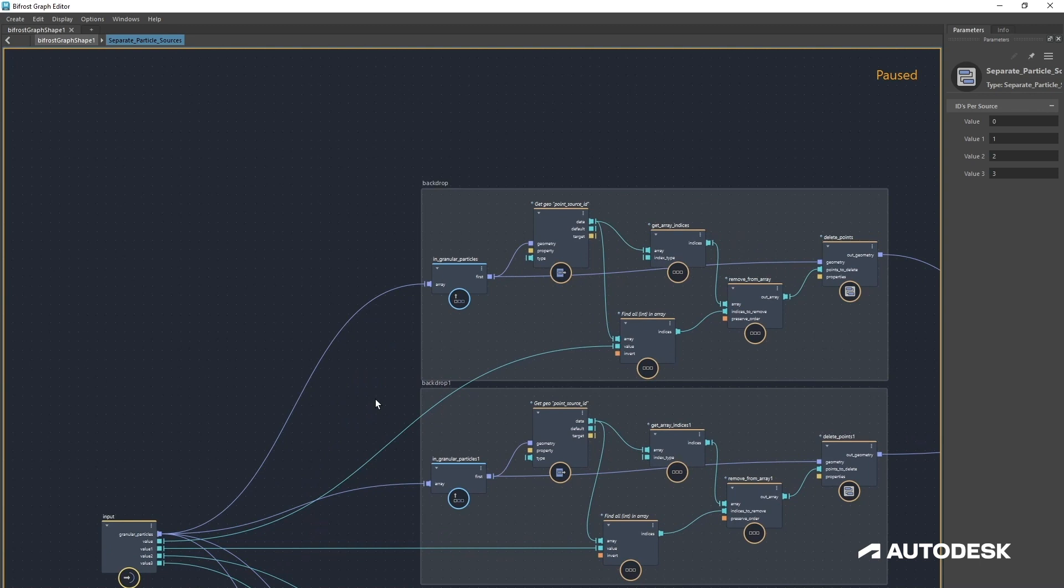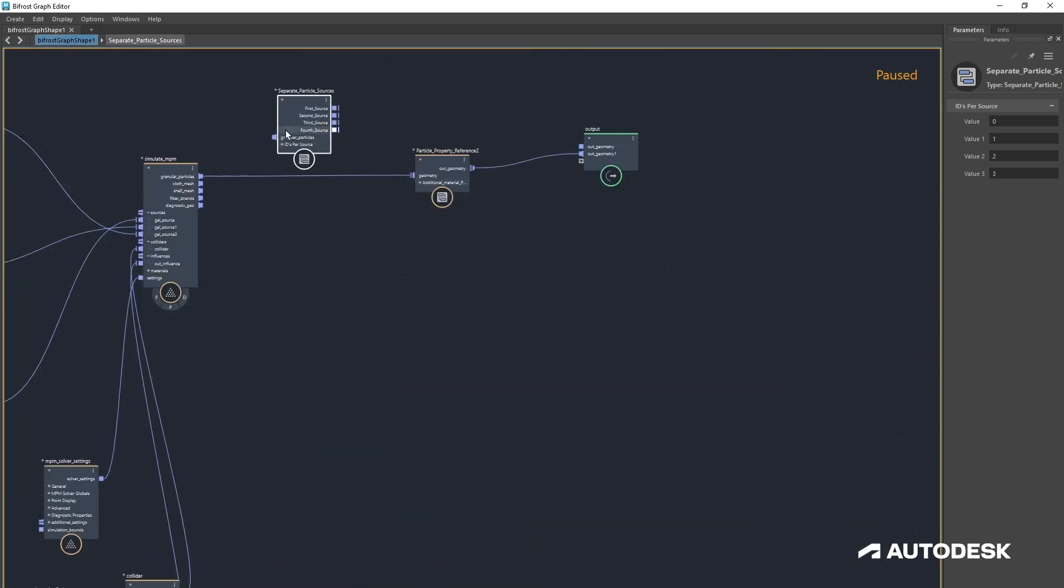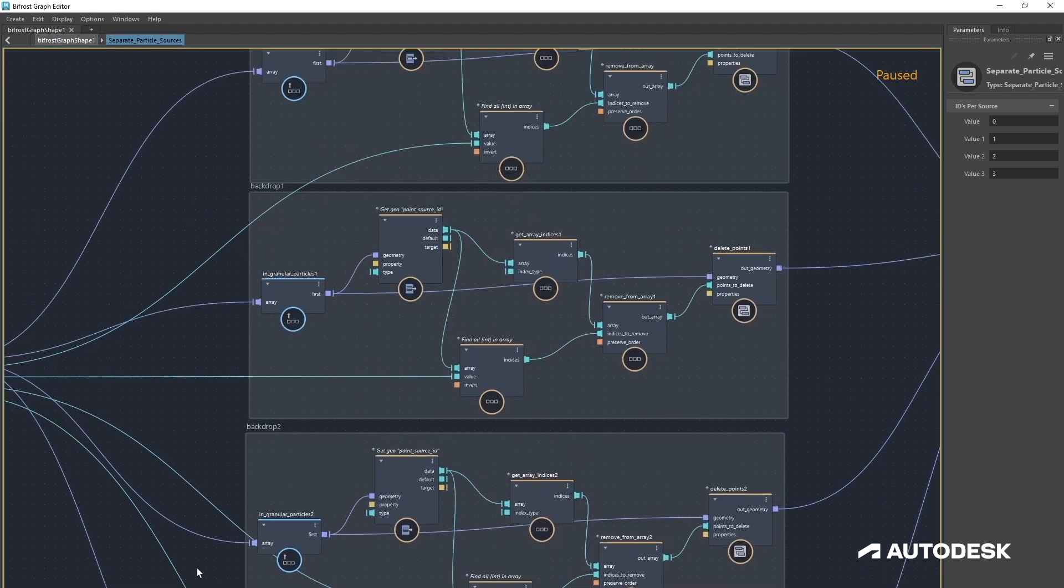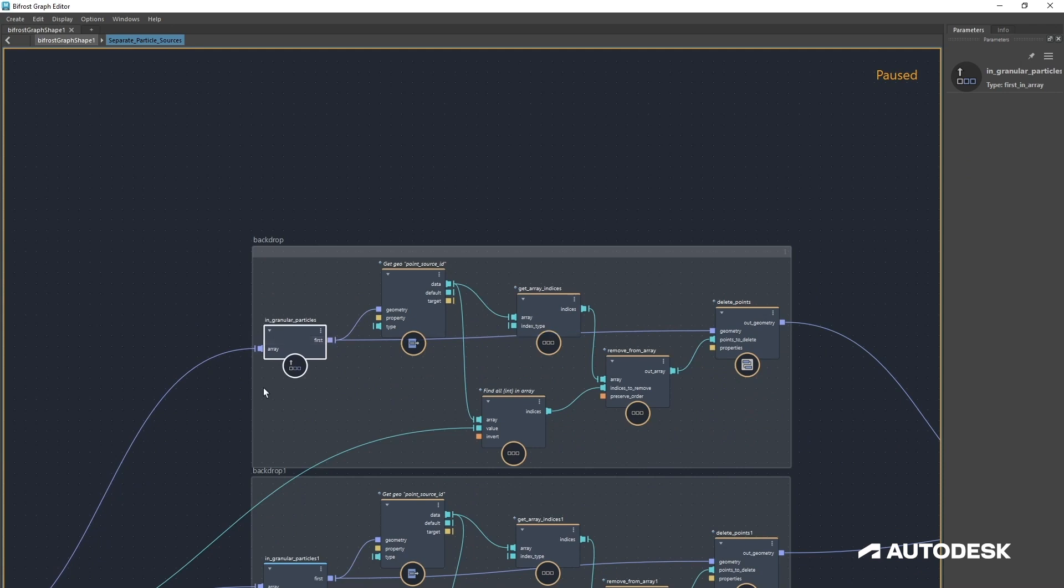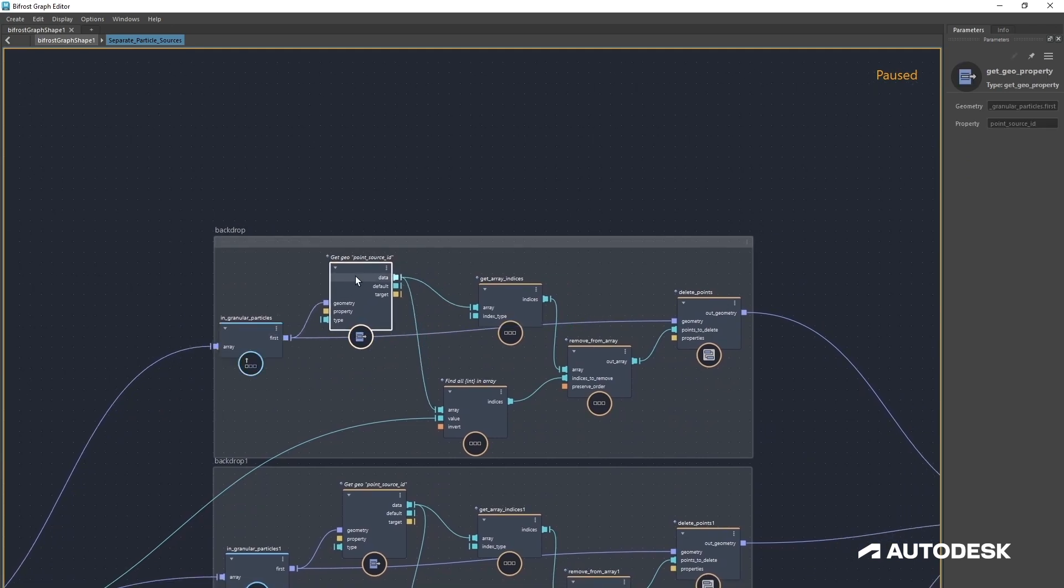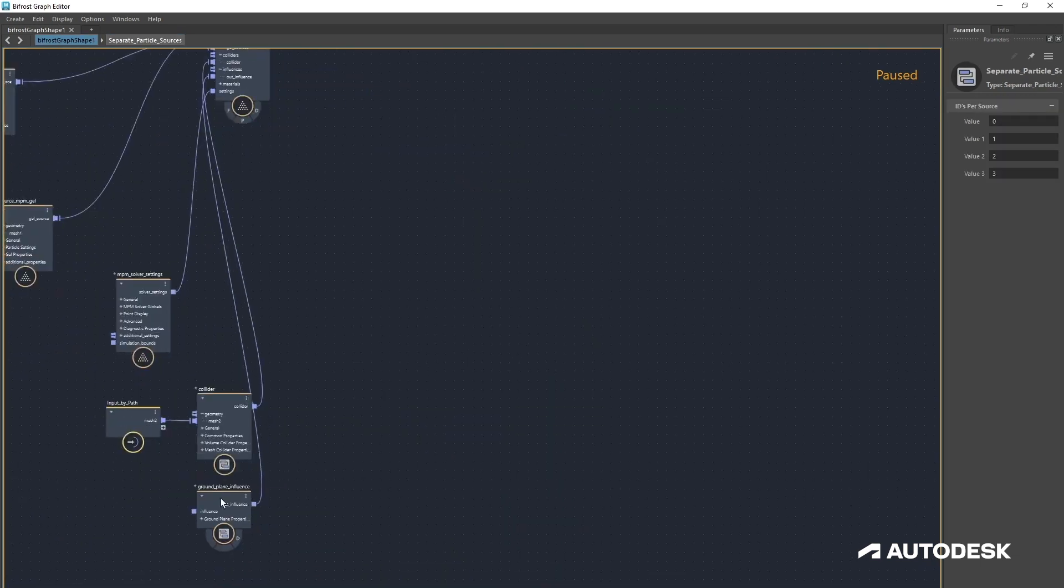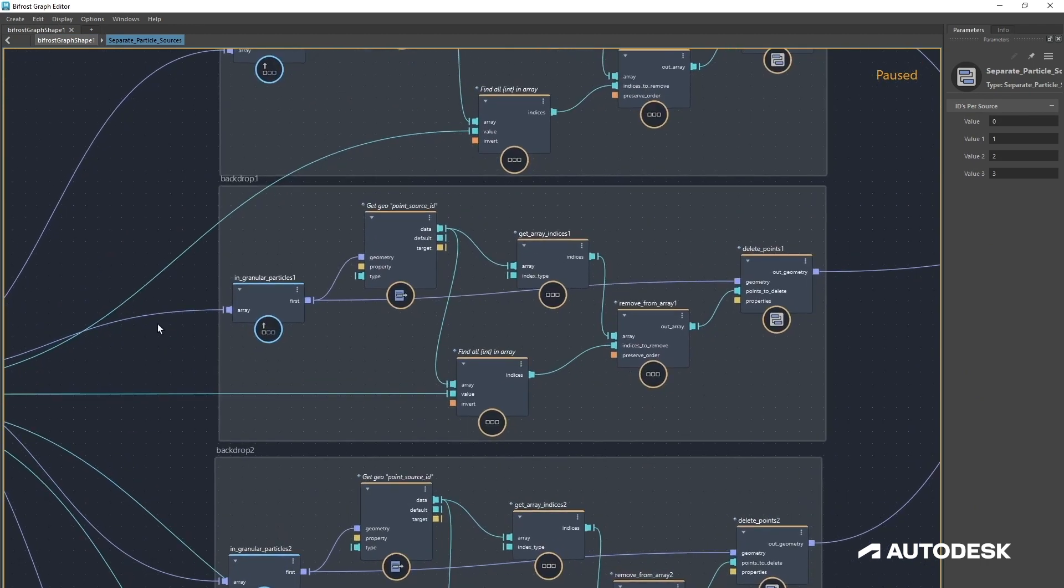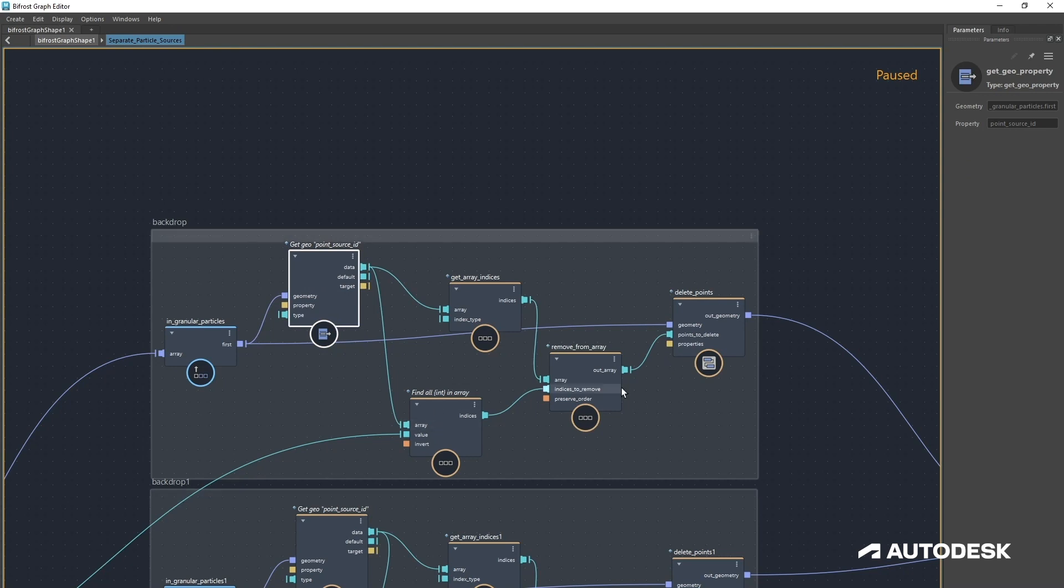So basically we're bringing in the granular particles. We're getting the first in the array, we're getting a property which is point source ID, which is being written by the solver by ticking on the attribute that I said in the NPM solvers, which was label sources.